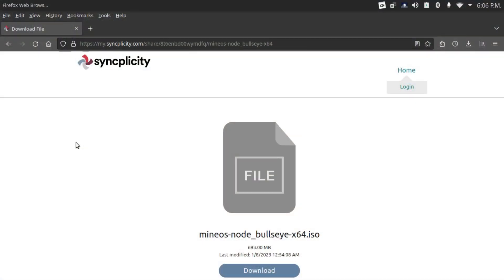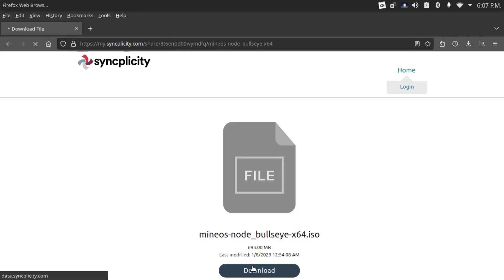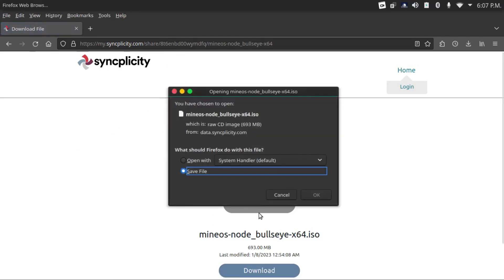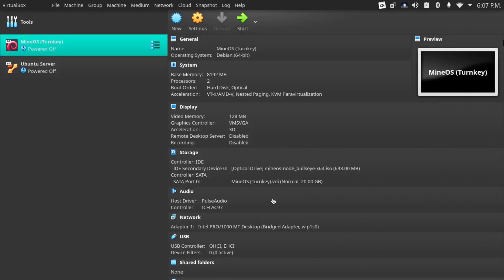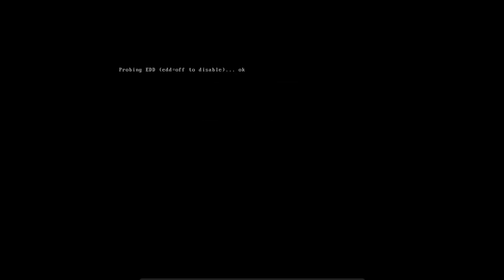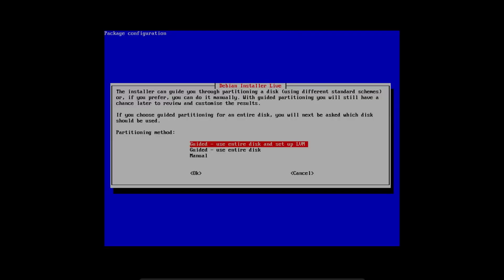To download the MineOS ISO, head over to this link, which I'll have in the description, and click download. I've already downloaded this file beforehand. I've got it right here in a VM. Now I'm going to start it up and install to hard disk.